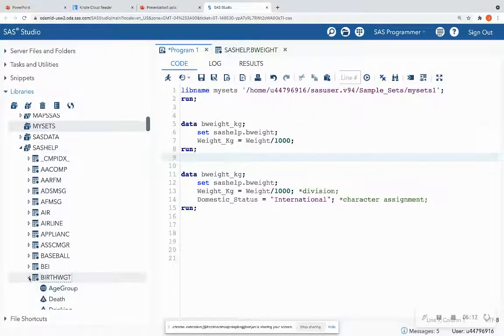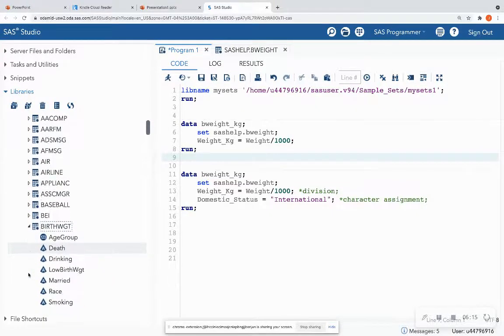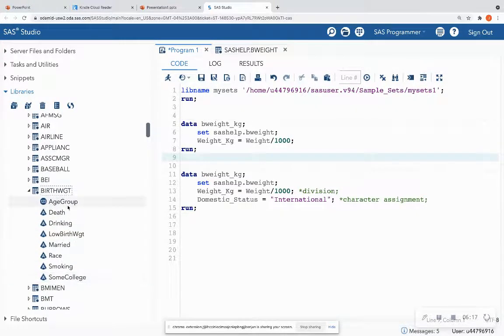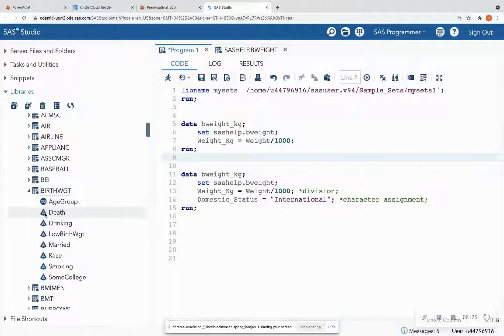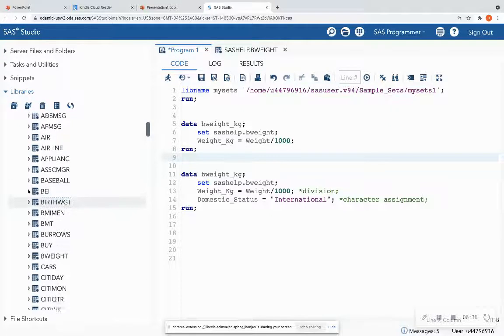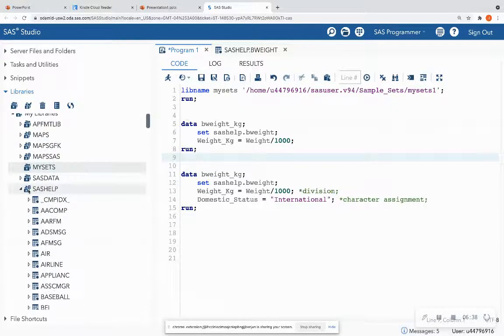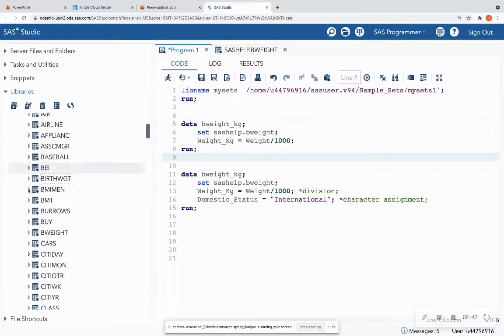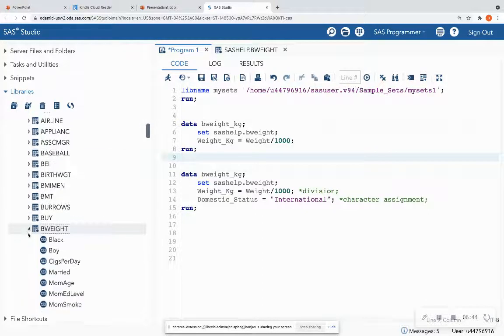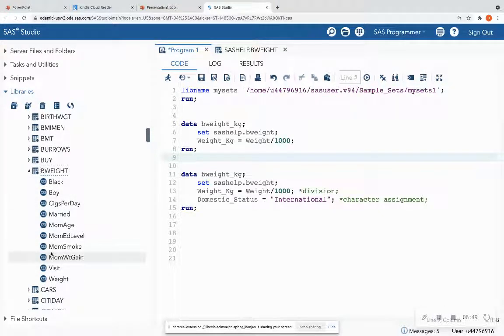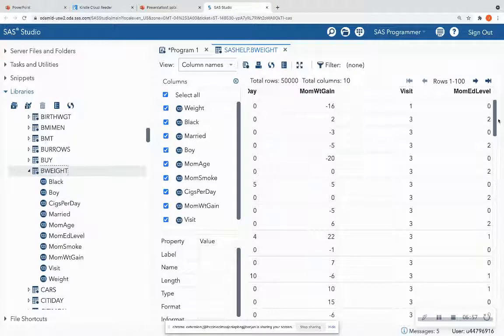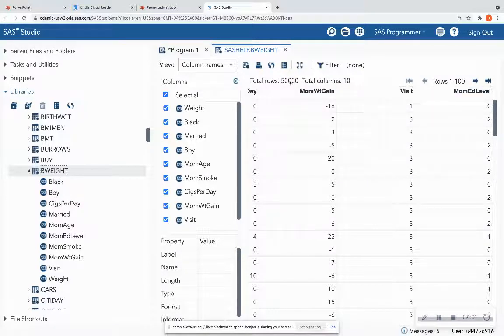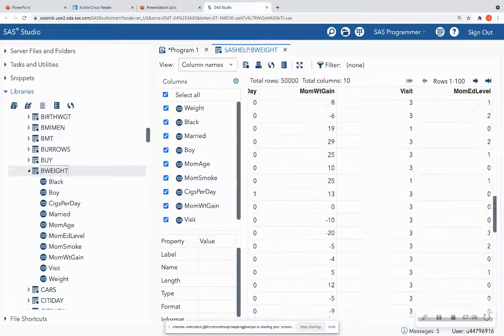So I like to expand the SAS help library. And then I also like to expand the data set that I'm working on, so I can see the name of the variables. And then I can tell whether it's numeric or character. So age group is numeric, and then death, for instance, is character, et cetera. And we're actually using BWeight. So let's look at that one. In the SAS help data set, we have BWeight down here. And we can see that all of these variables in the BWeight data set are numeric. So I can also double-click on that data set because I like to explore it. You can do by quick glance the top 100 rows out of 50,000 rows, look at what the columns look like, things of that nature.